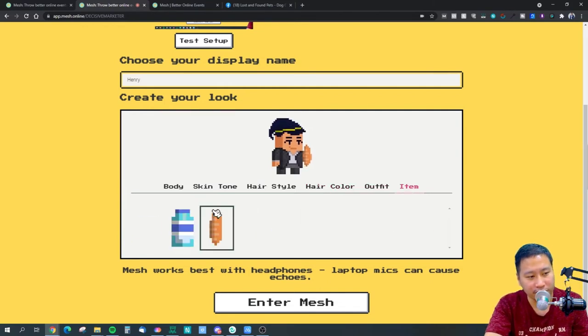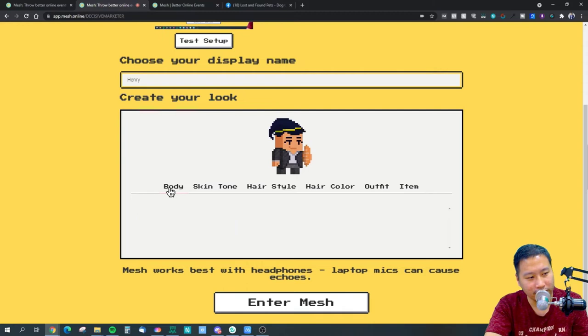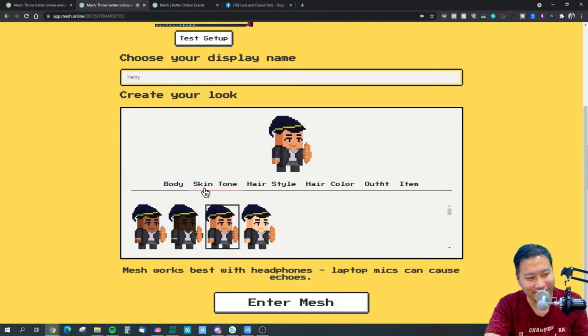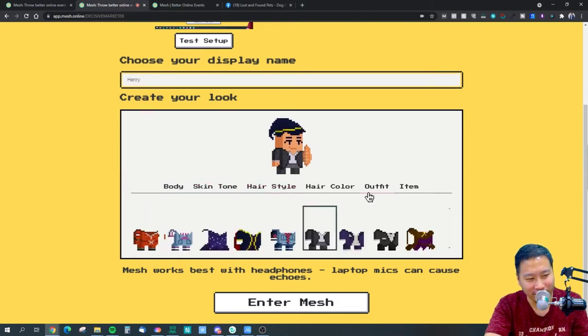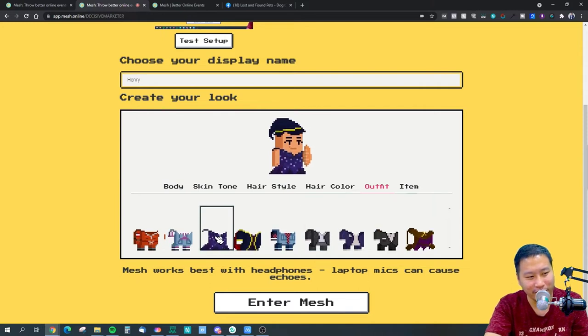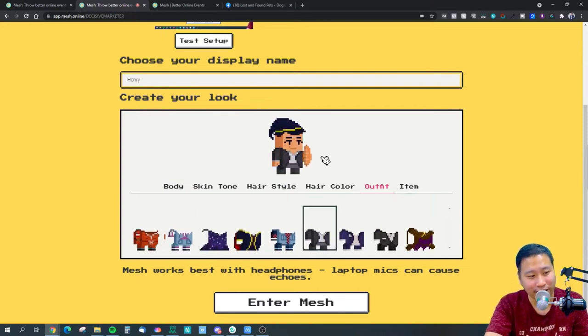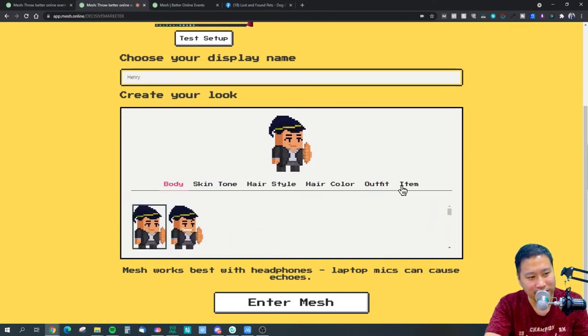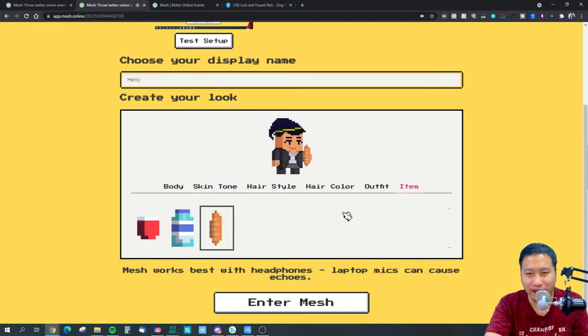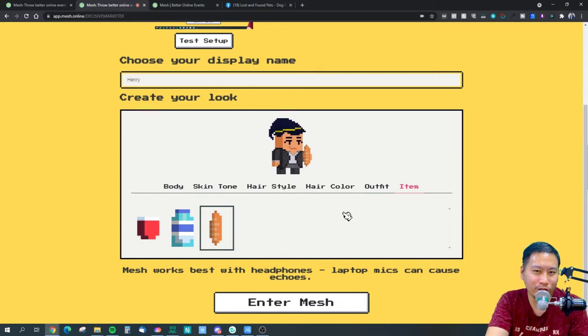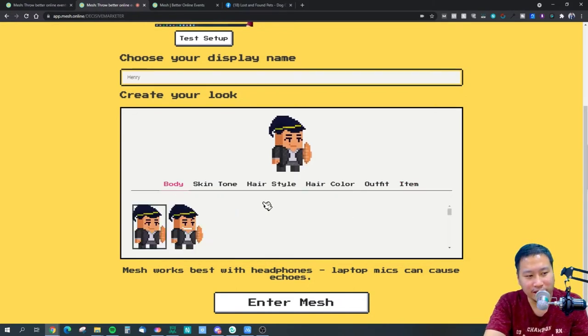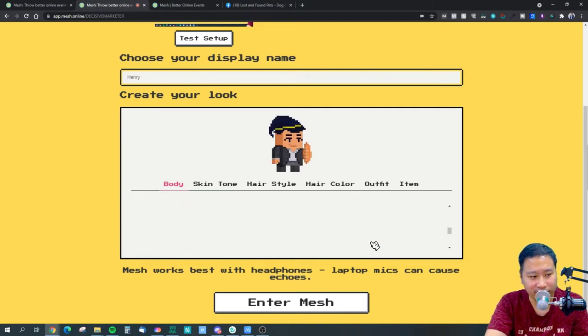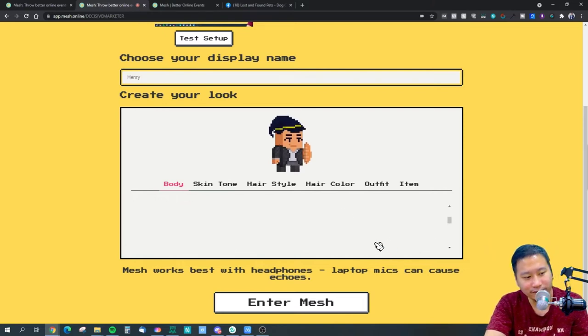One thing I feel is kind of missing is that you can't really choose the gender, so it's all male here right now. Of course you can choose an outfit that is a little bit more sexy then maybe it kind of feels like a lady. I guess they are making it more unisexual kind of characters. There isn't many design options for characters at the moment. Let's enter my Mesh.